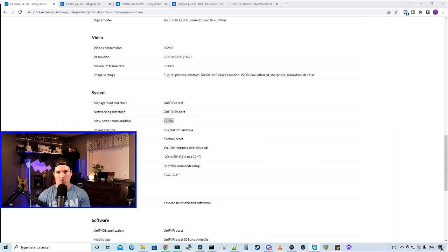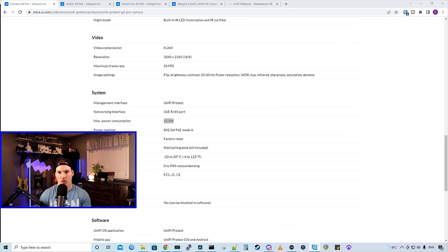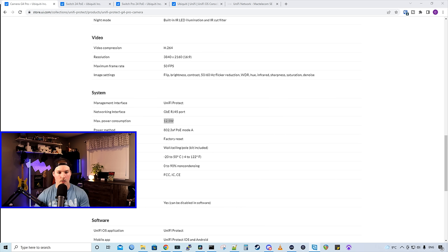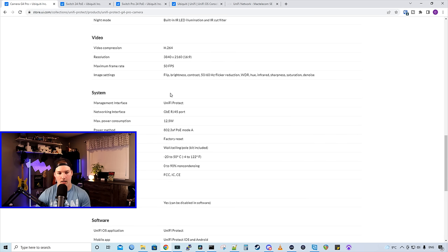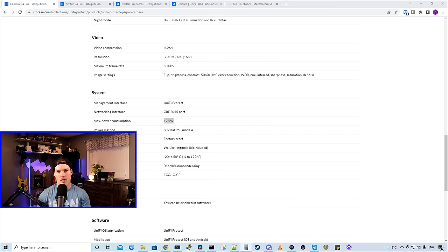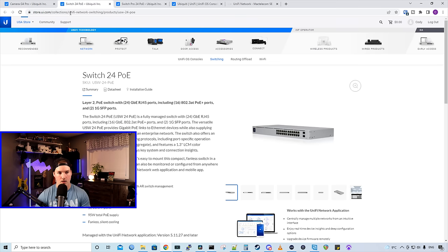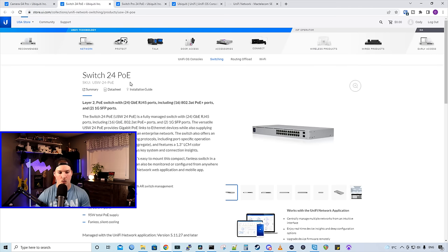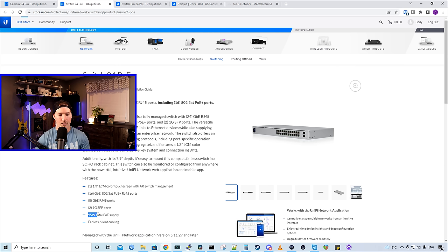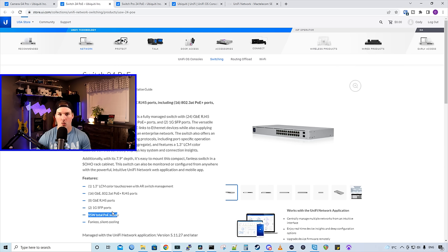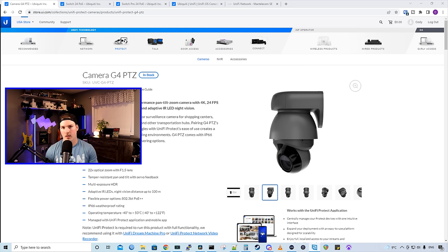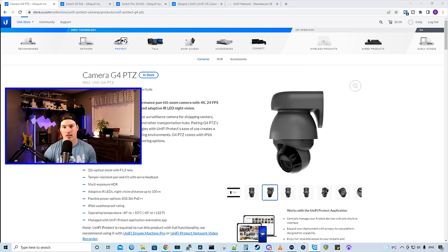The next thing to consider when doing a UniFi Protect installation is the switch that we're gonna go with. The majority of the Ubiquiti cameras are power over ethernet, and the wireless ones, they need to be plugged into a wall outlet. So looking at the G4 Pro 4K camera, we could see that the max power consumption is 12.5 watts. Say we were doing a deployment of 10 of these G4 Pro cameras, we'd be at 125 watts. So looking at their Switch 24 PoE, this switch has 16 PoE ports. But as you could tell, we only have a 95 watt total PoE supply. So when you're plugging these cameras in, some of them aren't gonna work, because we don't have enough power going to it. So you need to make sure that you plan correctly.